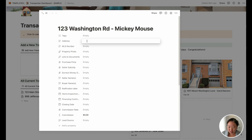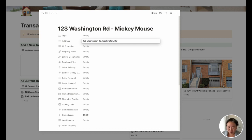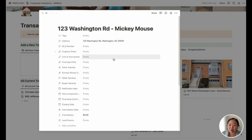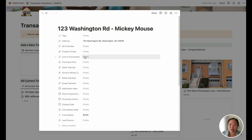Then here you can add in more details about the address — let's say this is in Washington, D.C. You can add in the property photo and all of this information, and this property photo then comes up as the picture for the card, very similar to Trello. And then you can put a link to your documents if you're keeping all of your documents in one place, along with purchase price and all of this information.